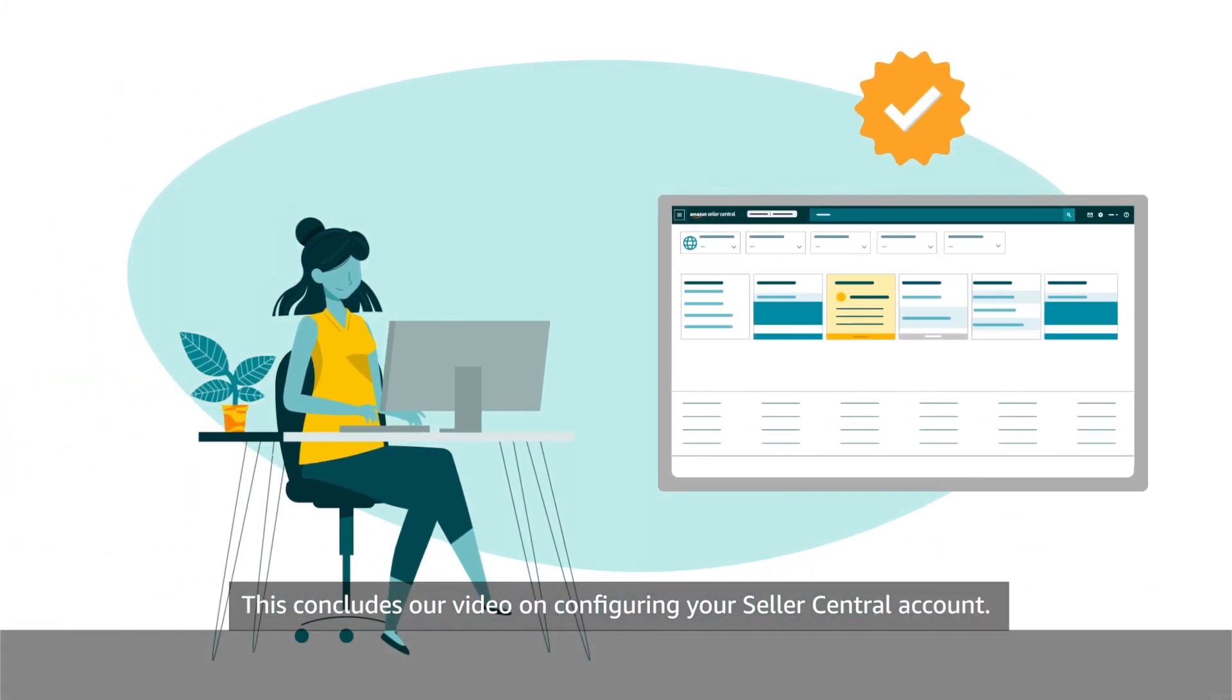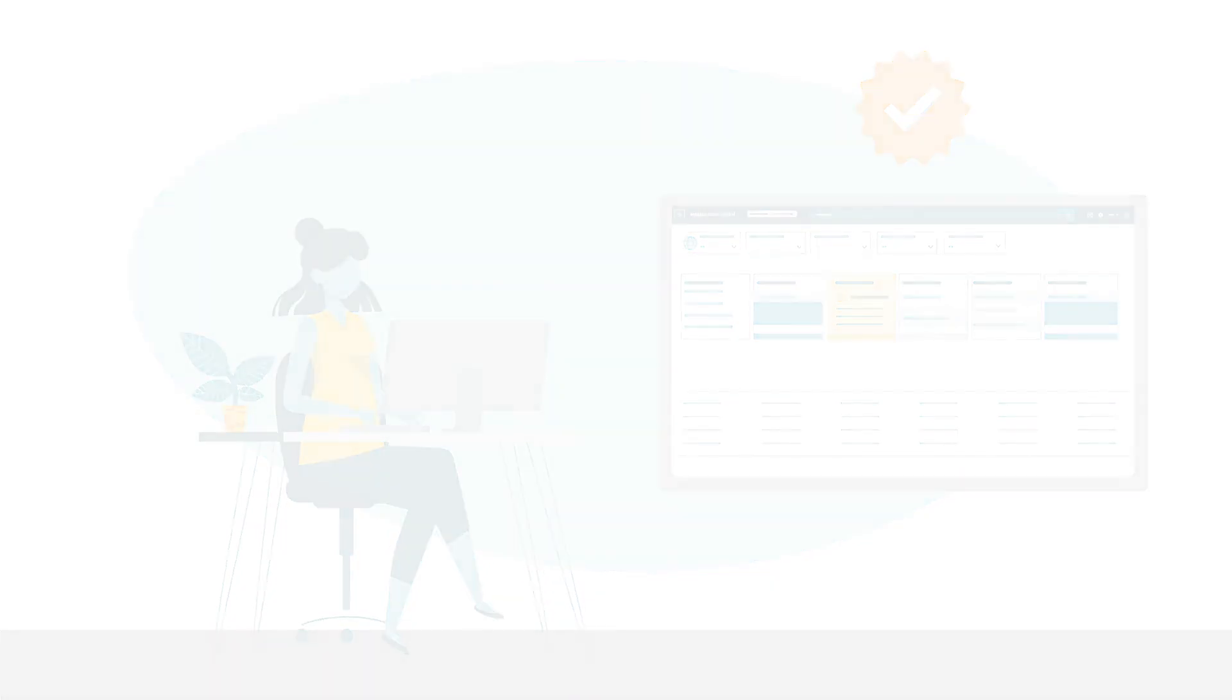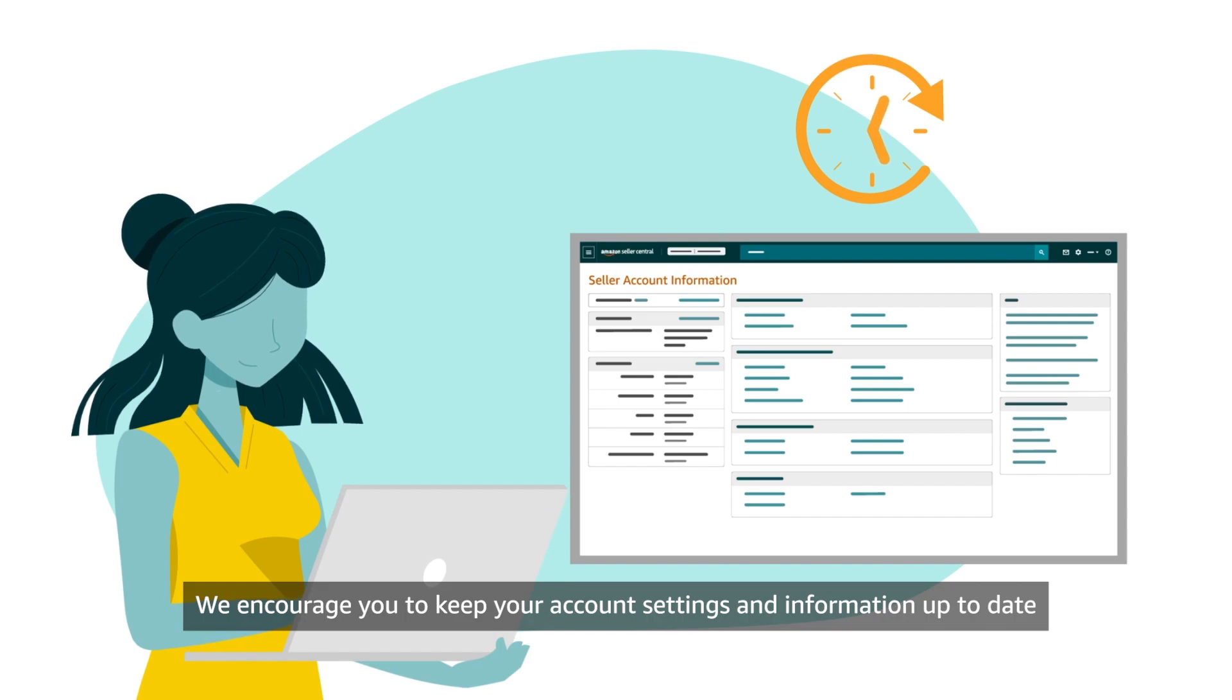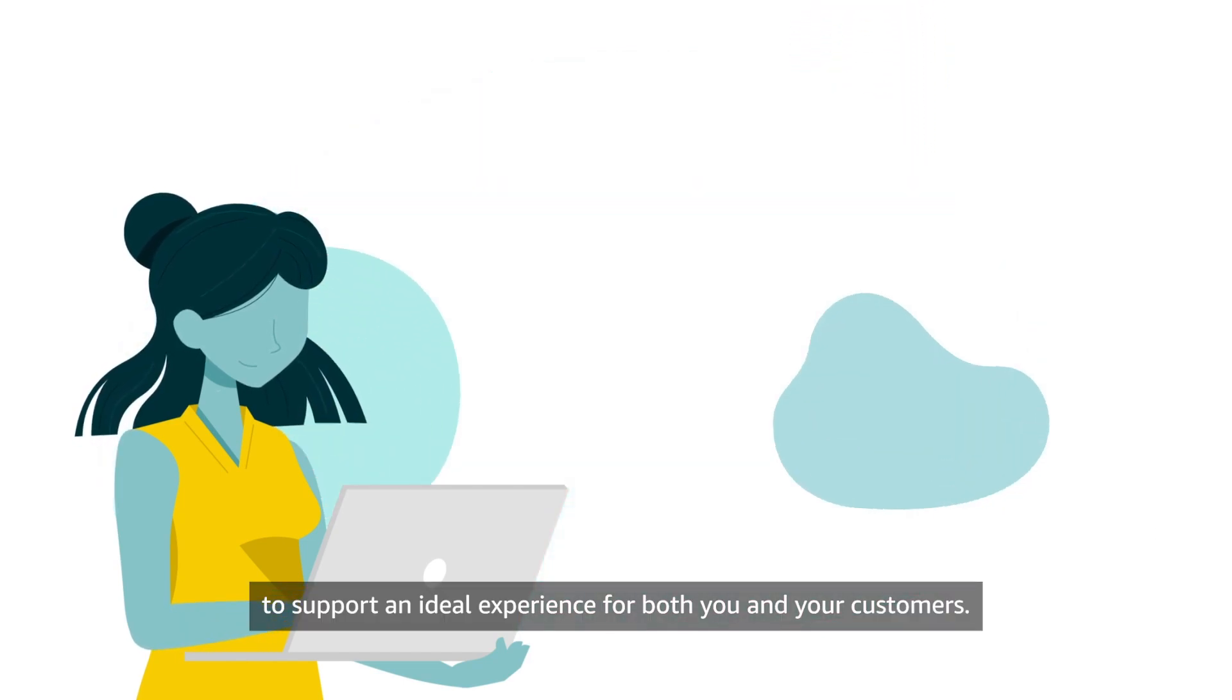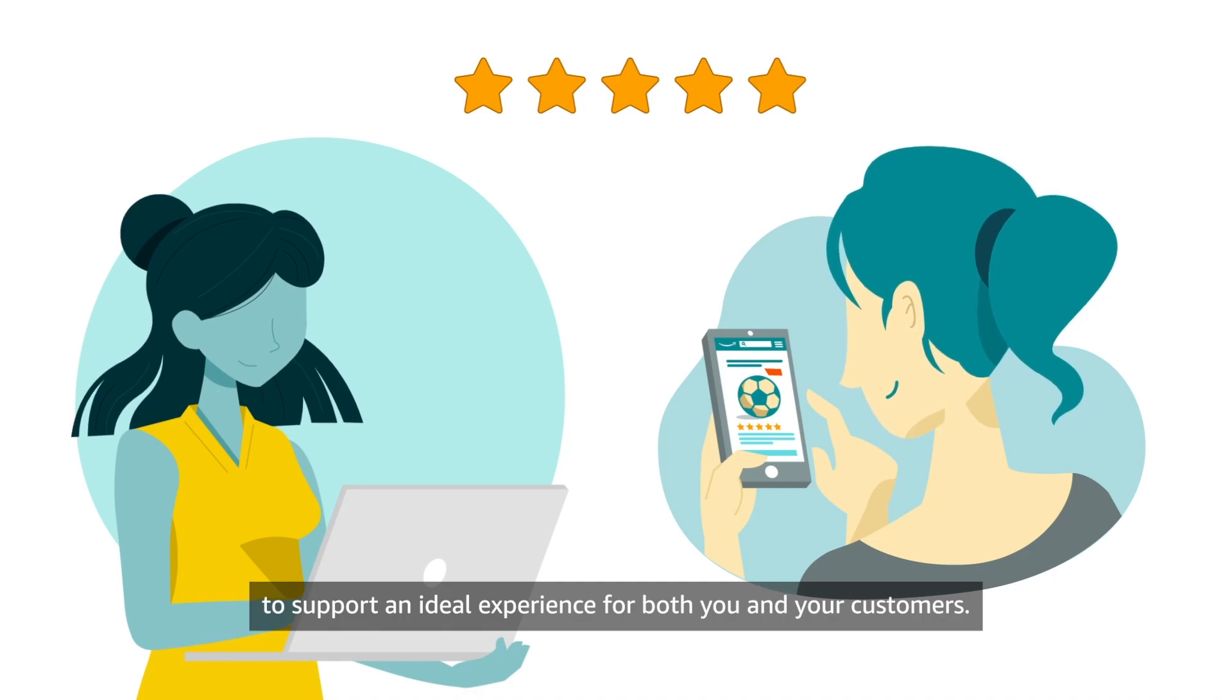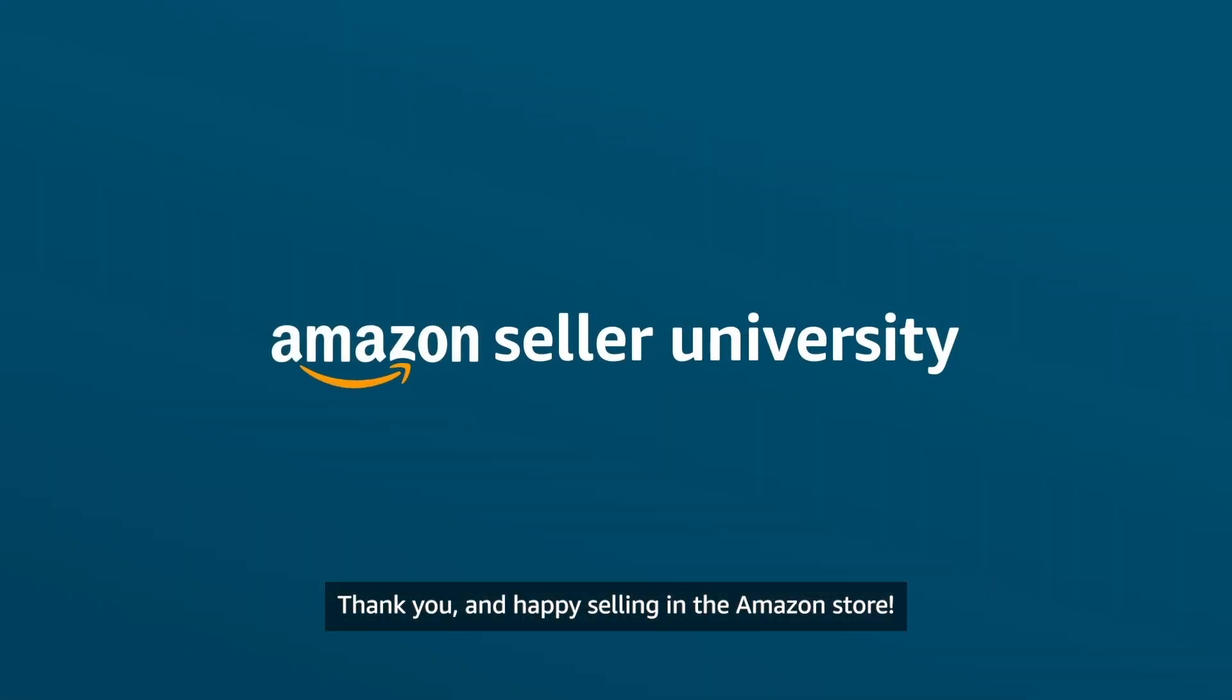This concludes our video on configuring your Seller Central account. We encourage you to keep your account settings and information up to date to support an ideal experience for both you and your customers. Thank you and happy selling in the Amazon store.